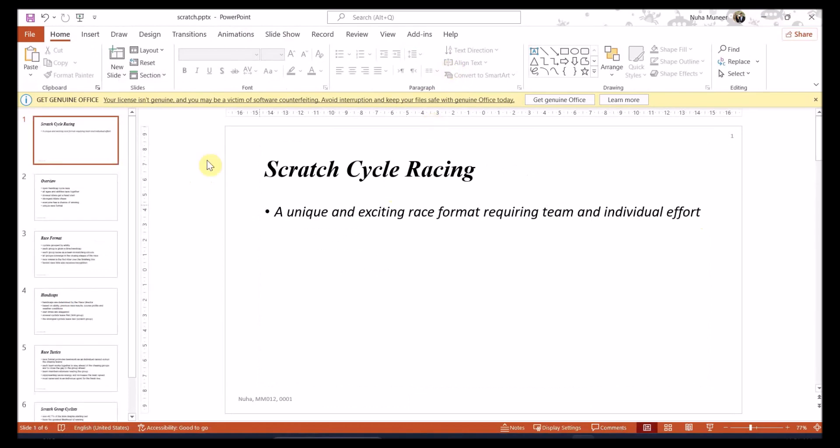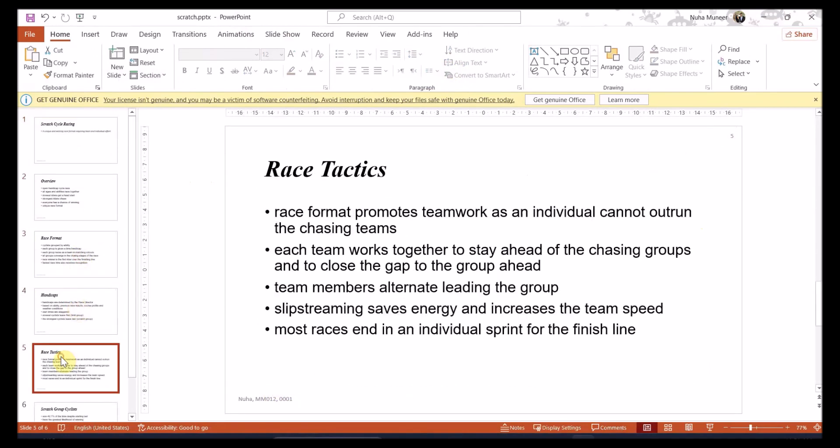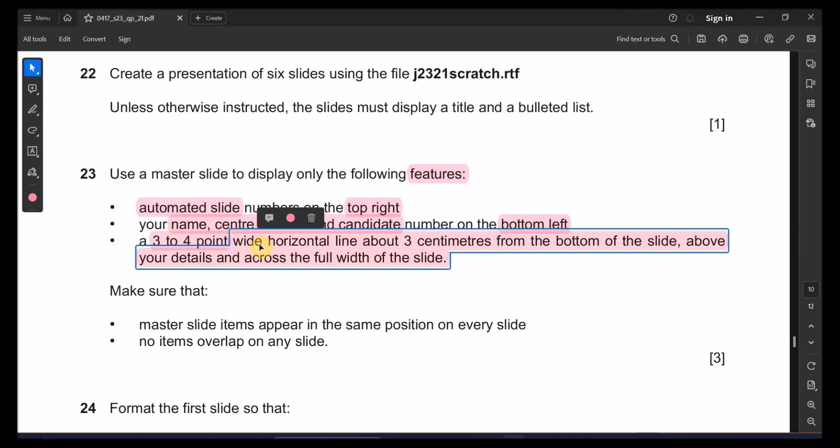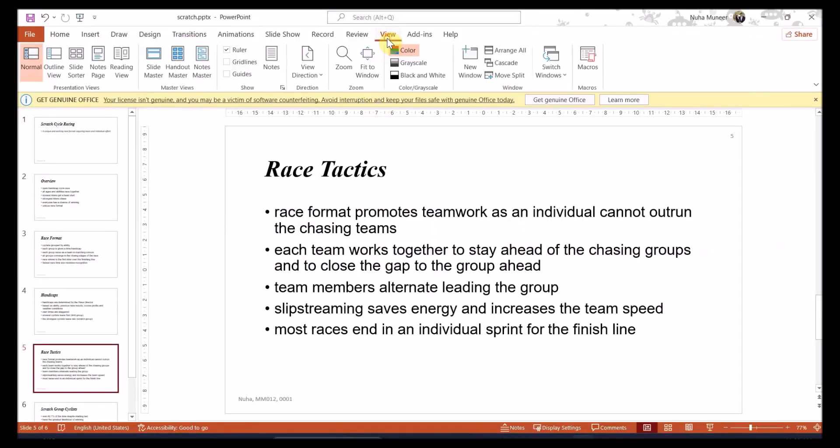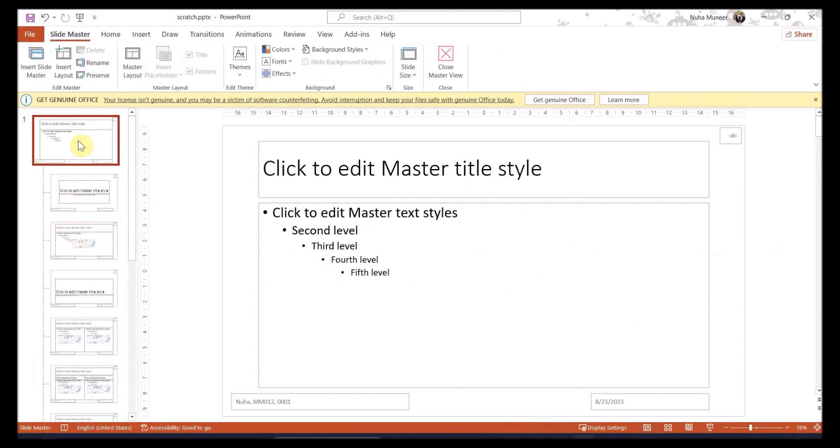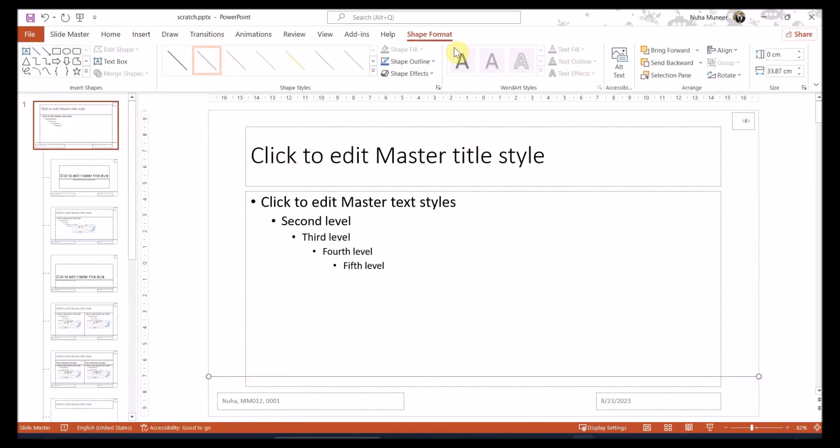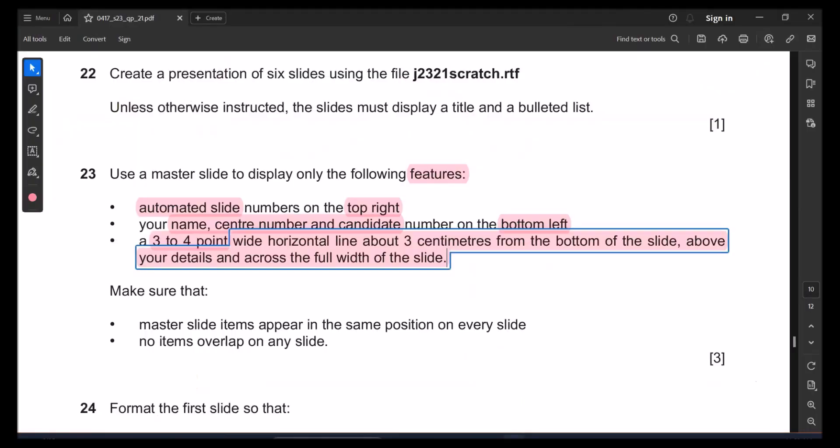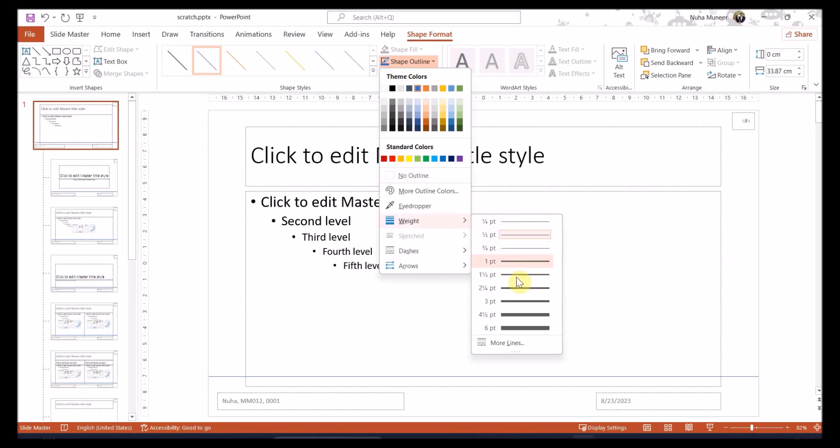Close it and over here you can see all the pages consistently showing. For the next point we need to put a three to four point wide horizontal line about three centimeters from the top of the slide above your detail and across the full width of the slide. So again for this we need to go to view, activate the slide master because we want it to be applied to all of them and select the very first slide. So the line supposed to be placed over here in a horizontal way. Let's go to insert and go to the shapes and select the line. Let's draw the line. It's supposed to be above three centimeters. You can see those are supposed to be in centimeters. It's supposed to be a bit higher than till this level.